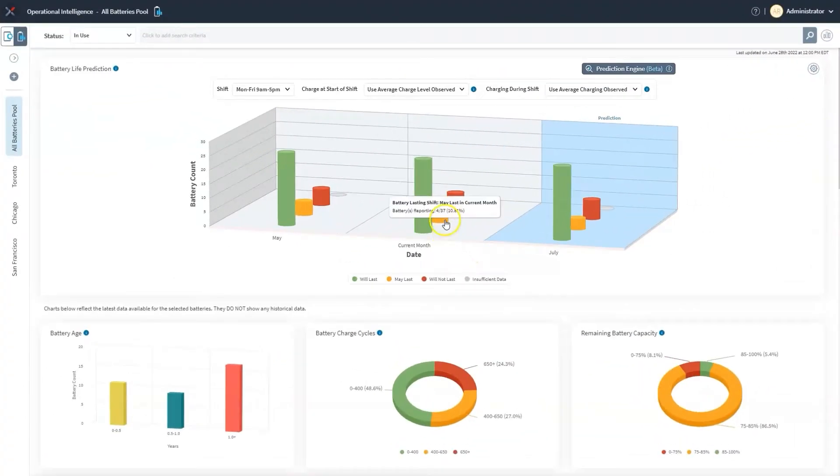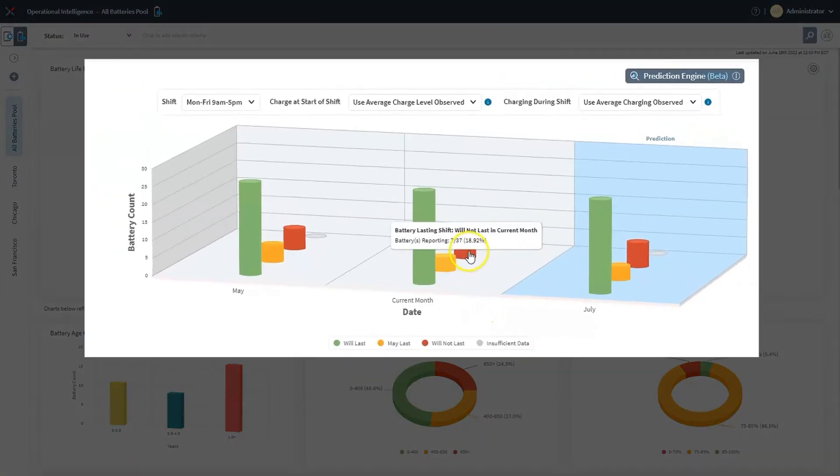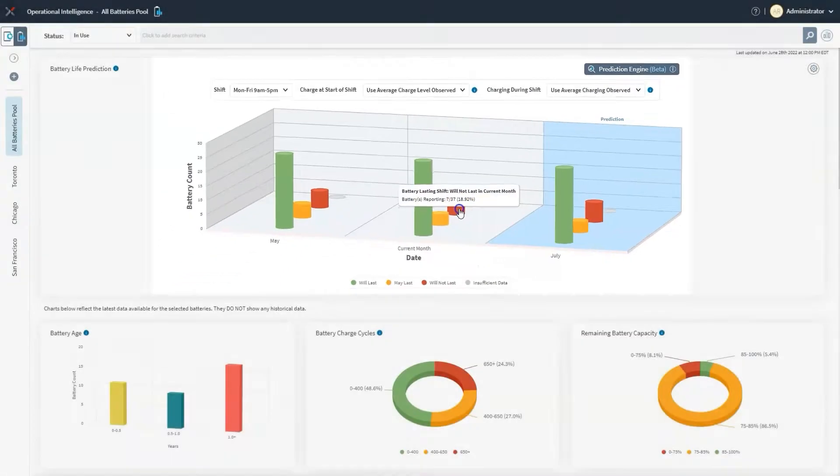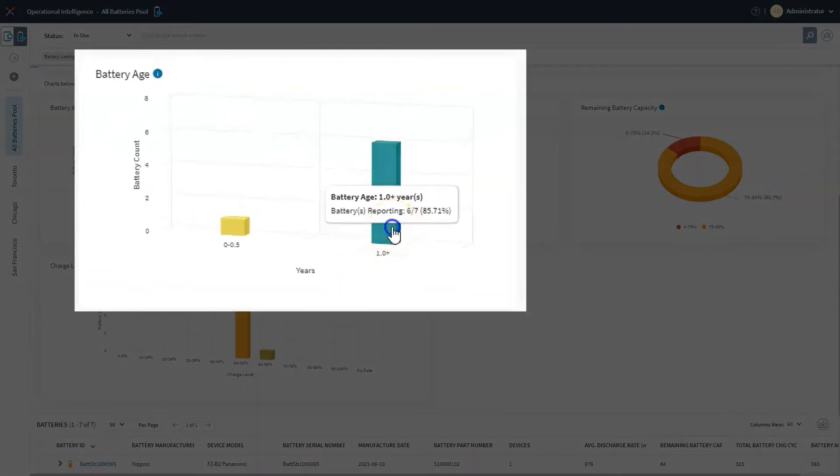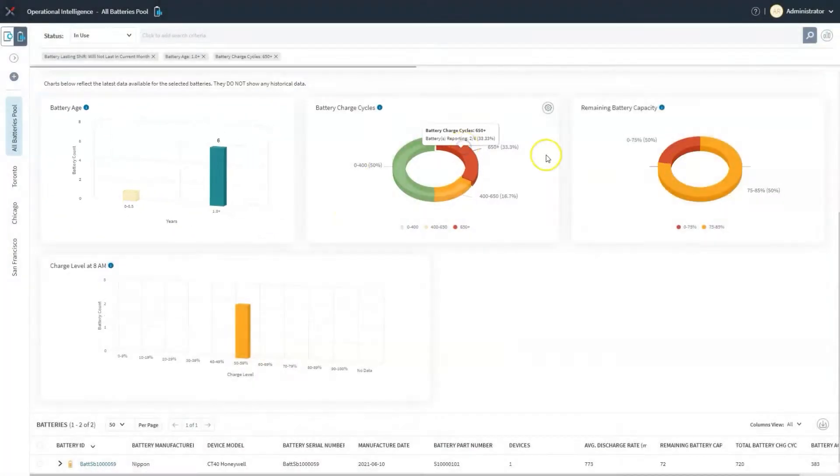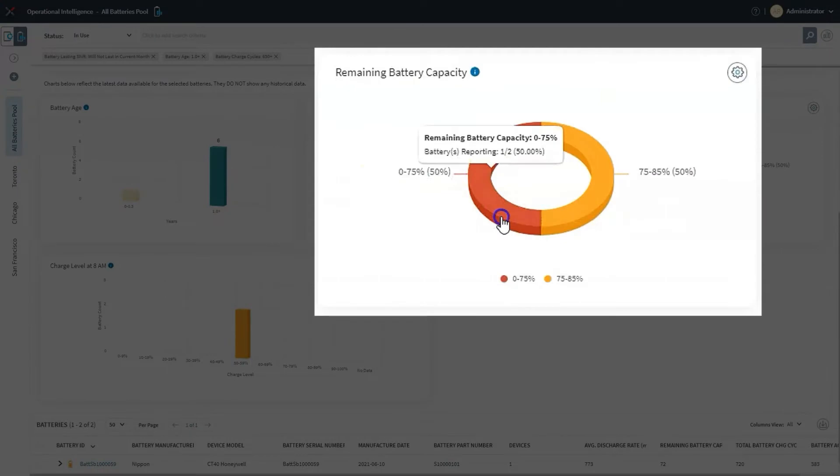At a glance, you can see rich data on battery metrics such as which batteries will last today's shift and which ones won't, the age of battery deployments, and remaining battery capacity.